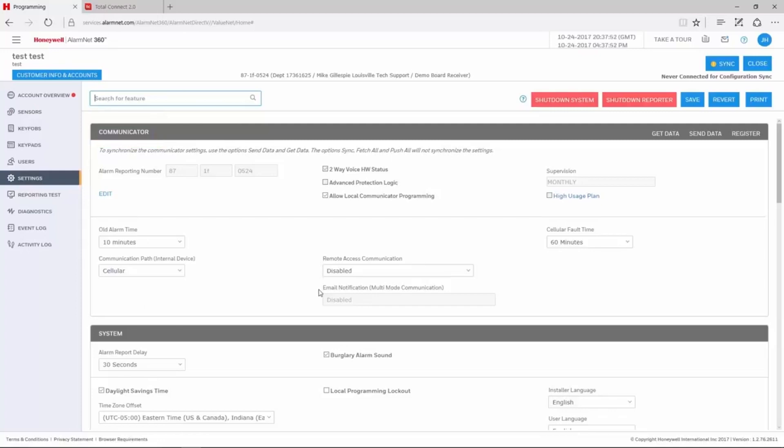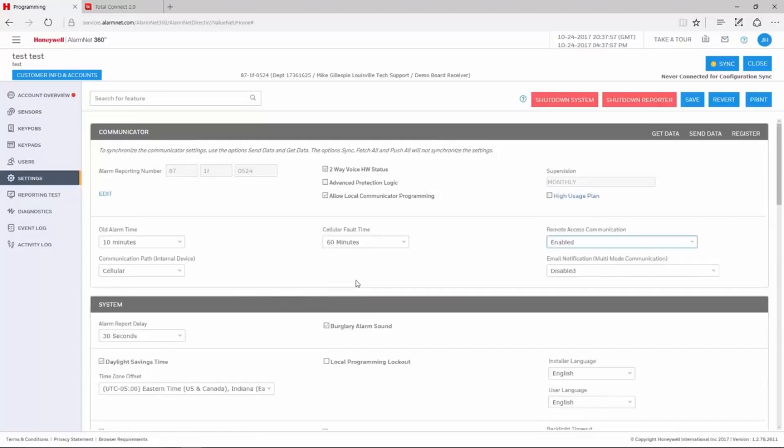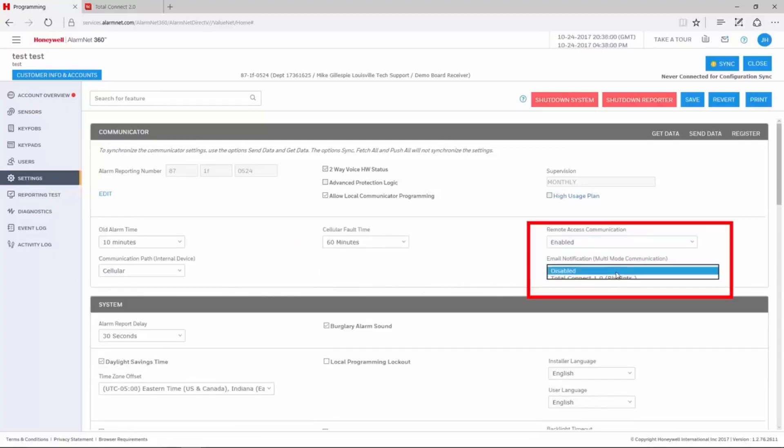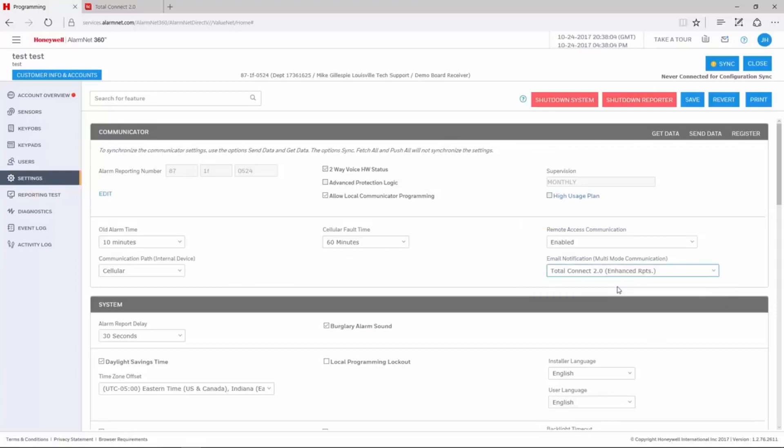There are two drop-downs that we need to enable in this section. The first is Remote Access Communication. Make sure this says Enabled. The second is Email Notification Multi-Mode Communication. This needs to be enabled for Total Connect 2.0 enhanced reports.